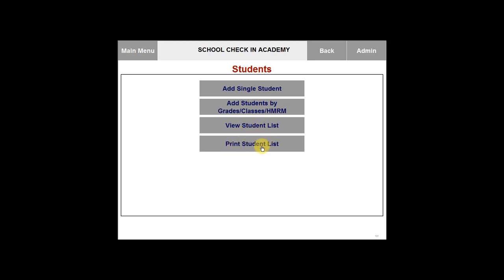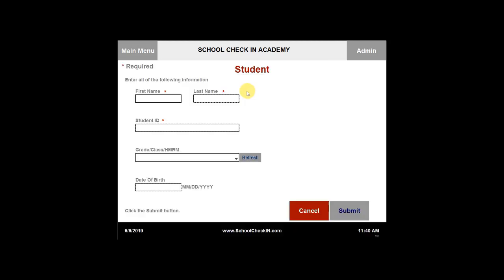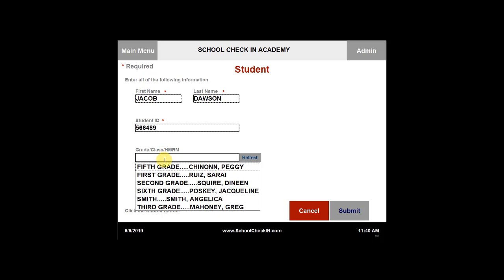To add a single student, you will want to click the first option here. You will need to fill in all of the fields with a red asterisk. You can then select the grade, class, or homeroom to place the student in.